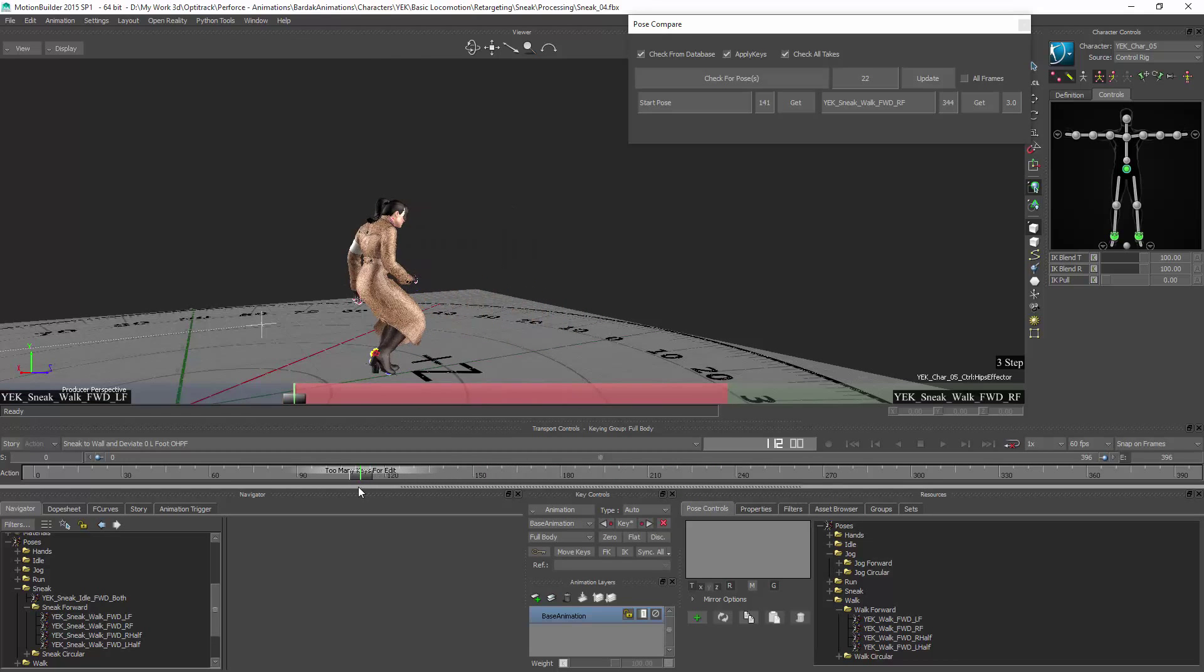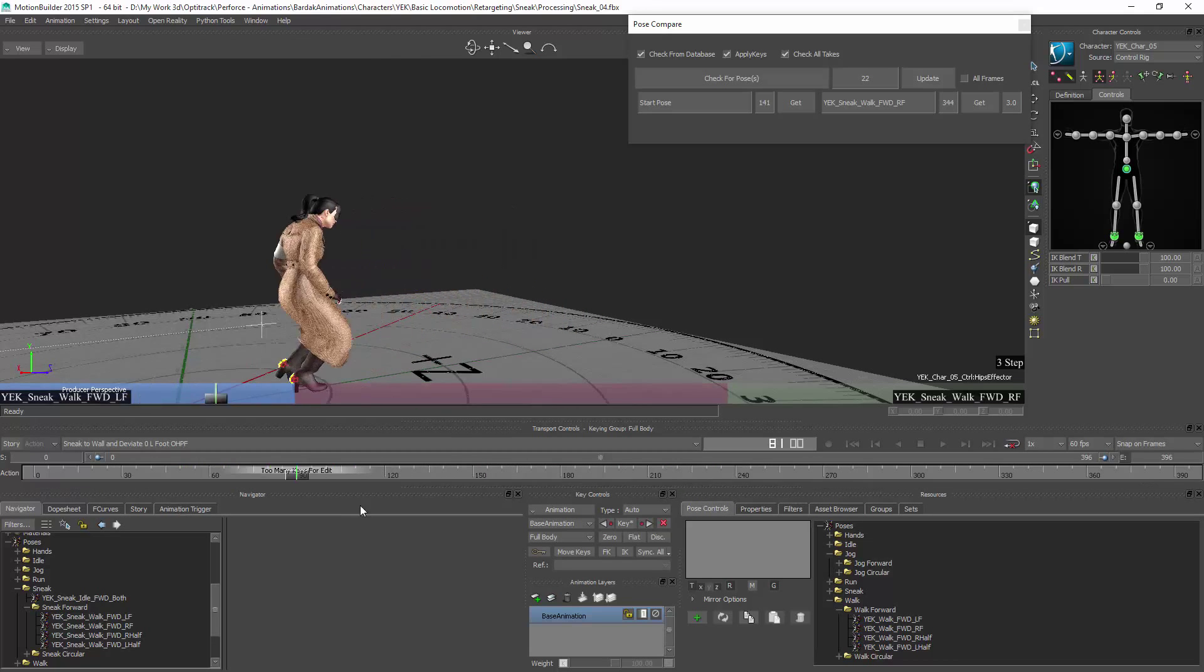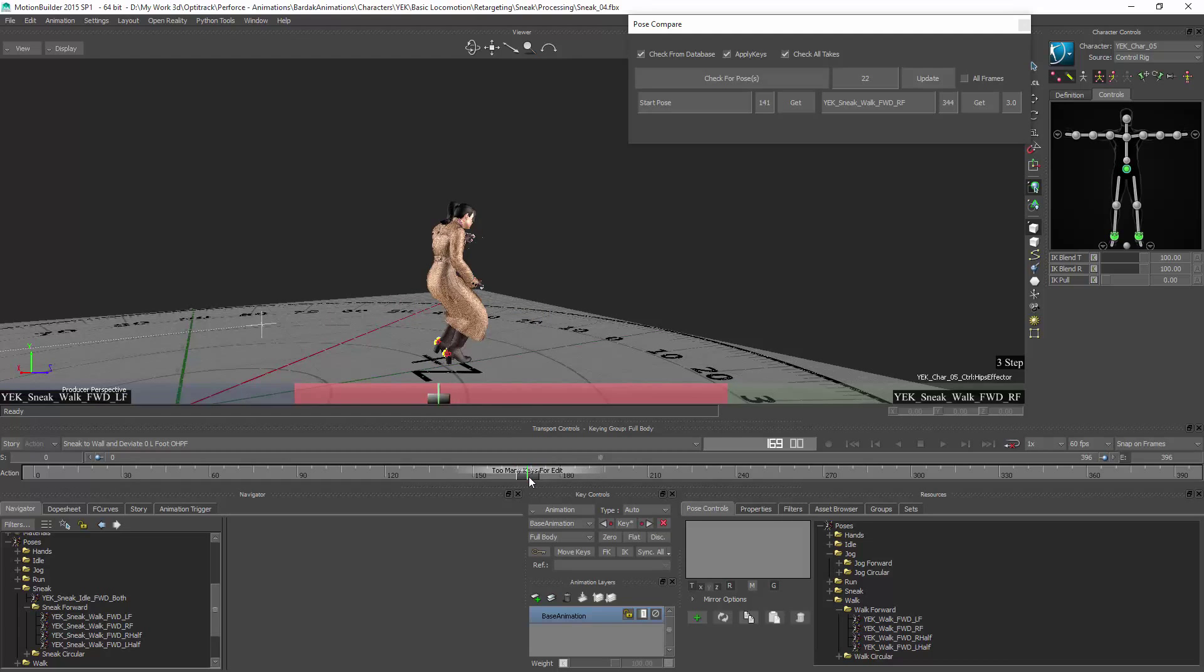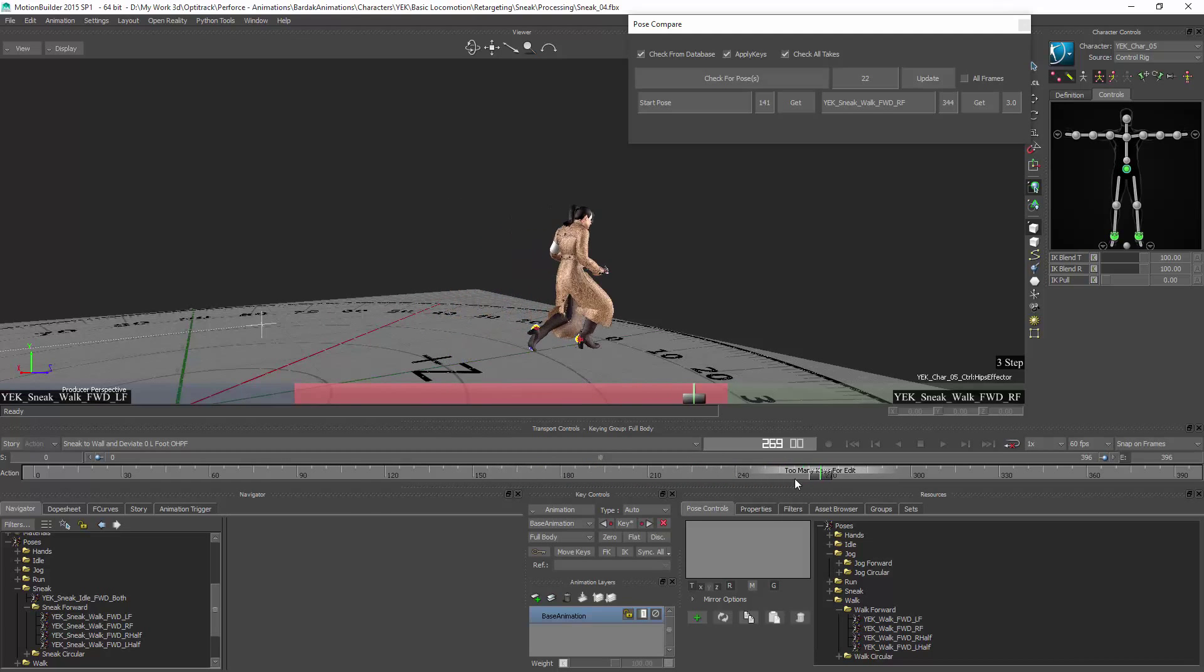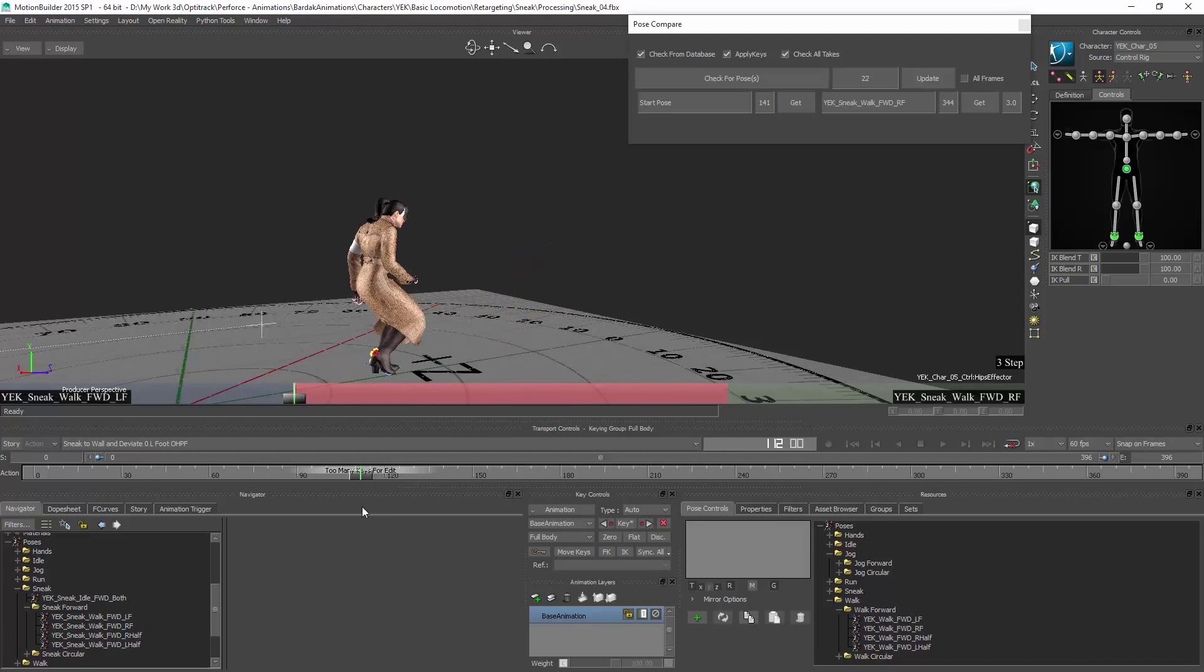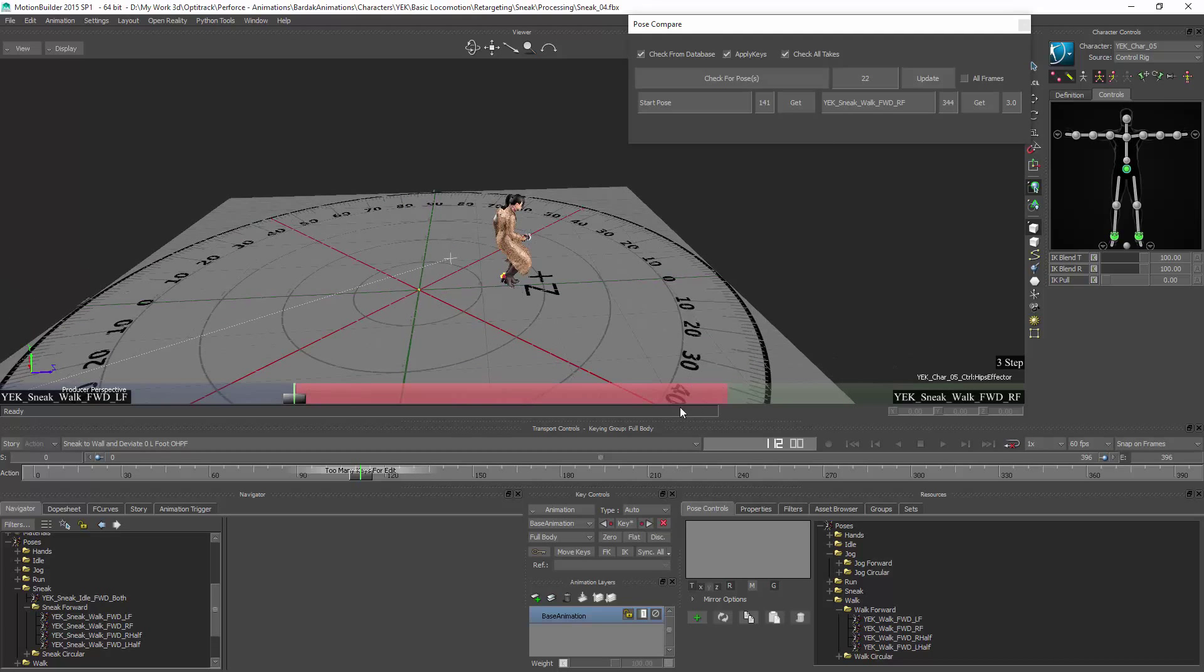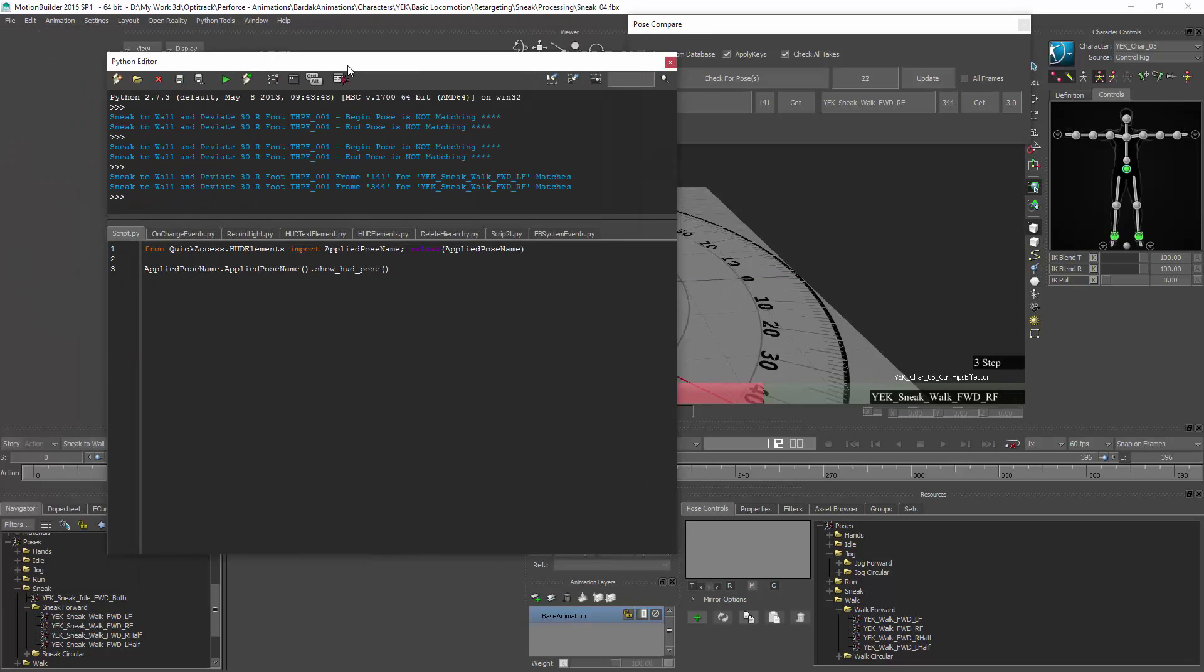The next thing I have to do is to go in and check if I have any foot sliding or some awkward foot movement. It can happen from time to time if the poses doesn't match properly with what you have on the control rig. It will stretch your legs and you need to fix it manually. So that's about the HUD.